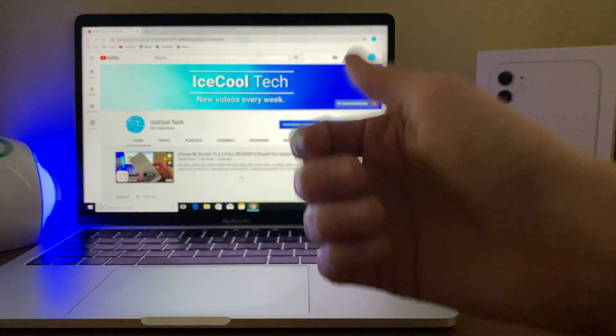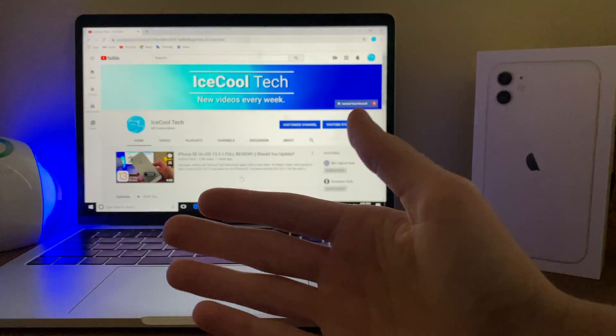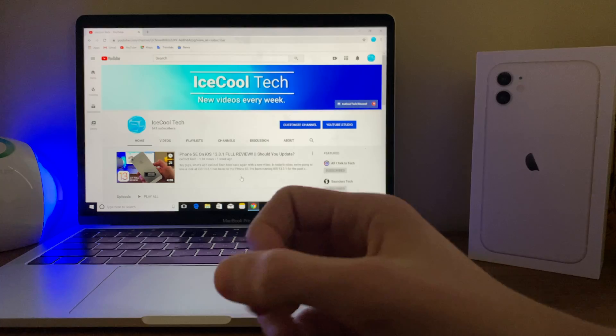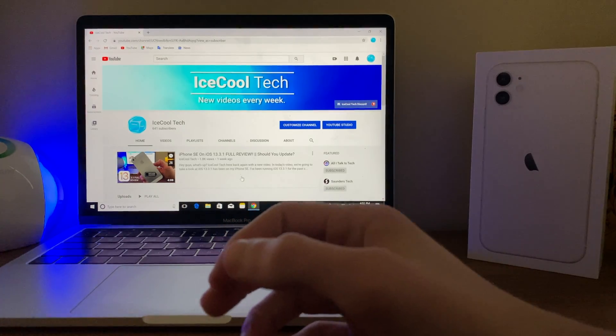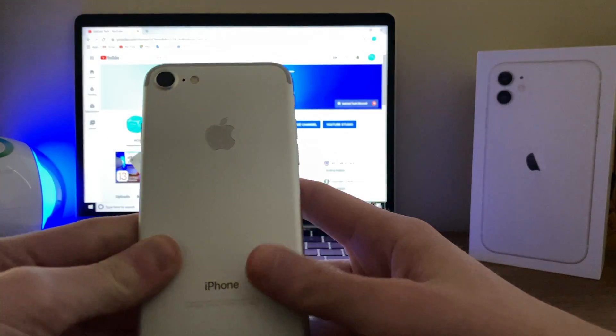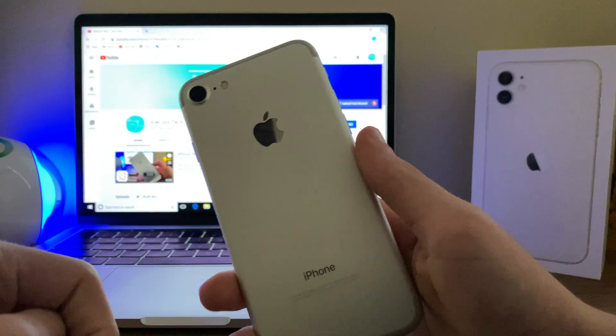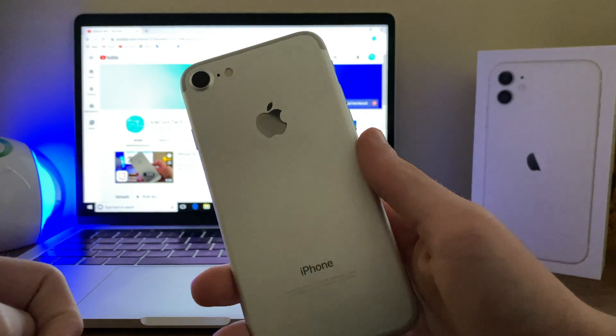Hello everyone, iSchool Tech here, back with a brand new video. Today we'll be taking a look at how the iPhone 7 has been handling iOS 13.4 Developer Beta 1.